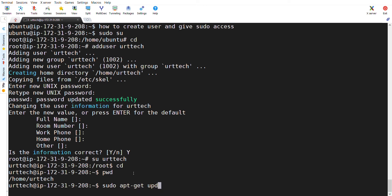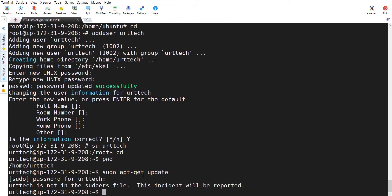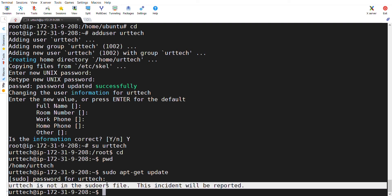Let's check whether this user has sudo access or not by entering a command sudo apt-get update. You can see here it will be asking for password. Enter the password. But it is stating that UOT Tech is in the sudoers file.